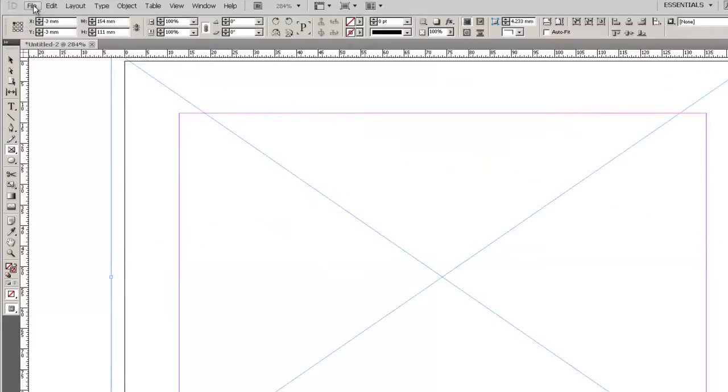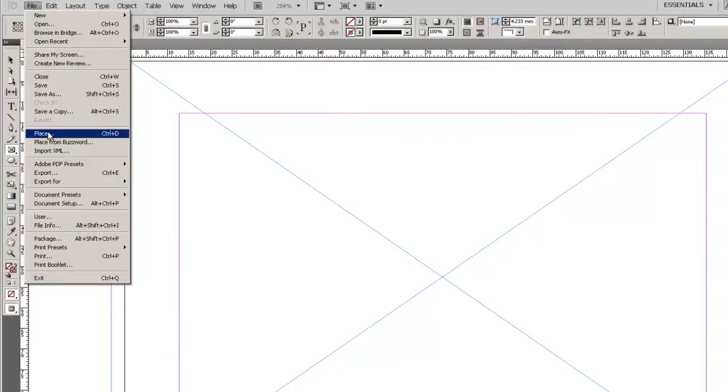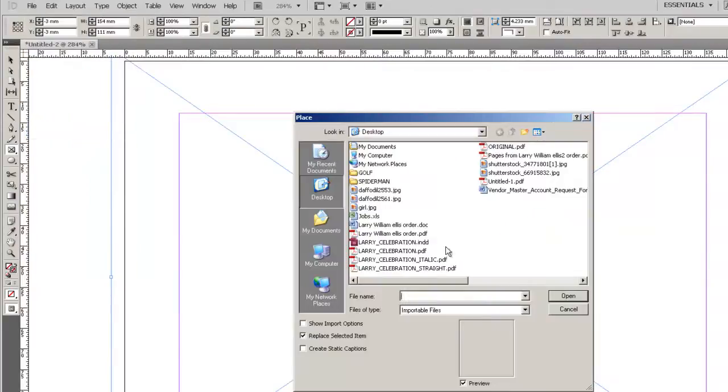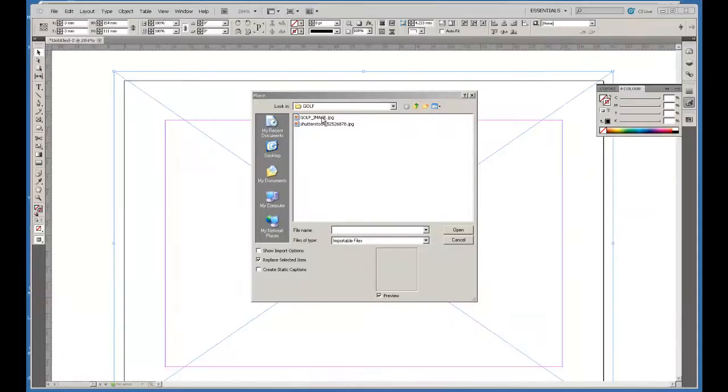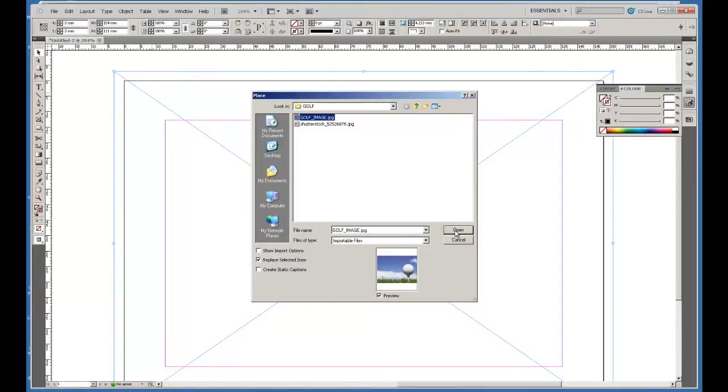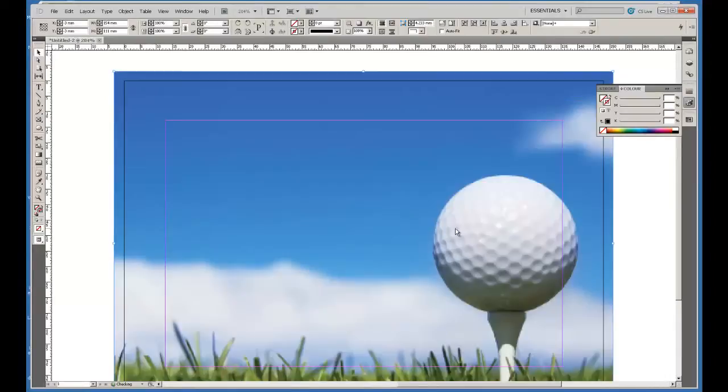I'm now going to bring in the picture that I've decided to use as a background and place the image into the frame proportionally.